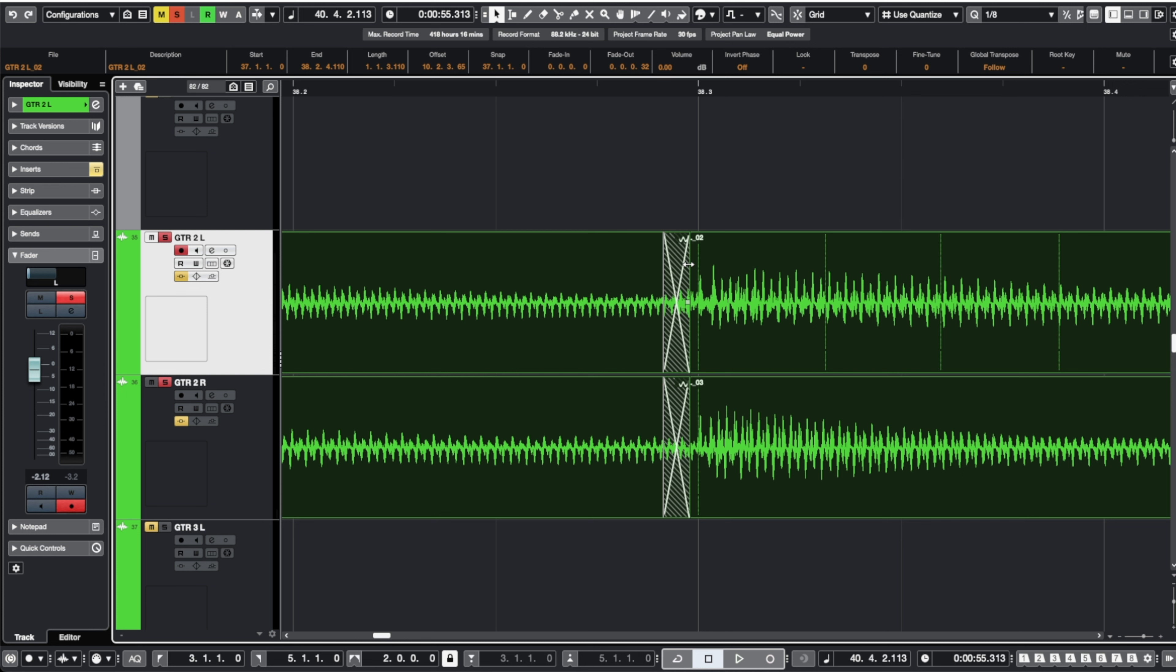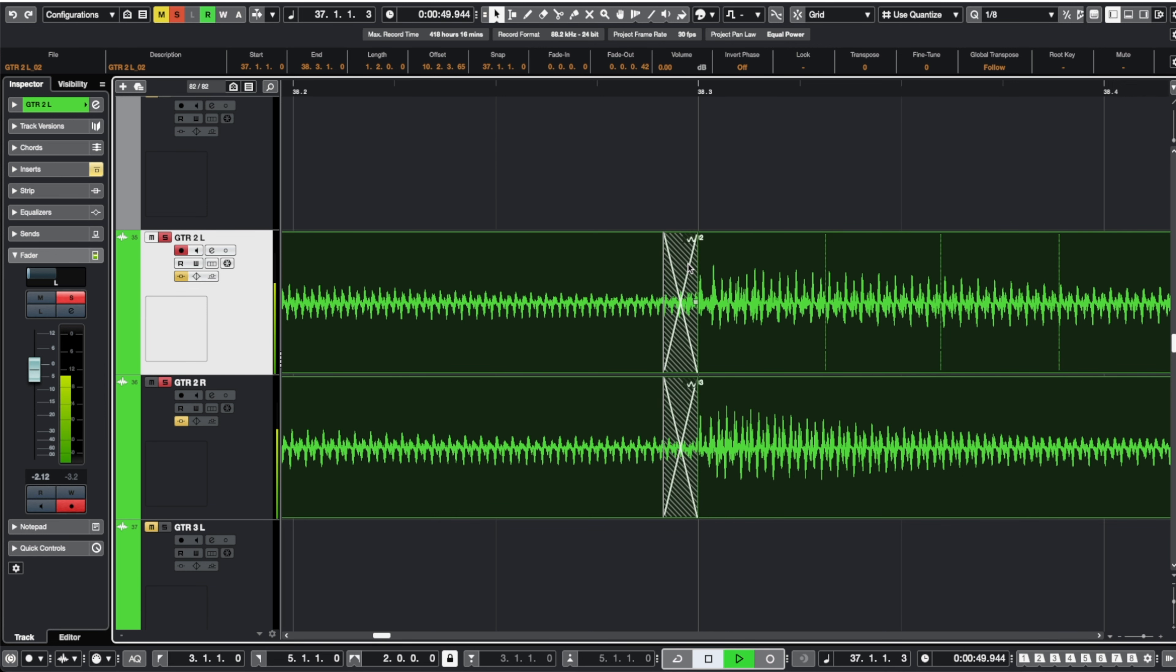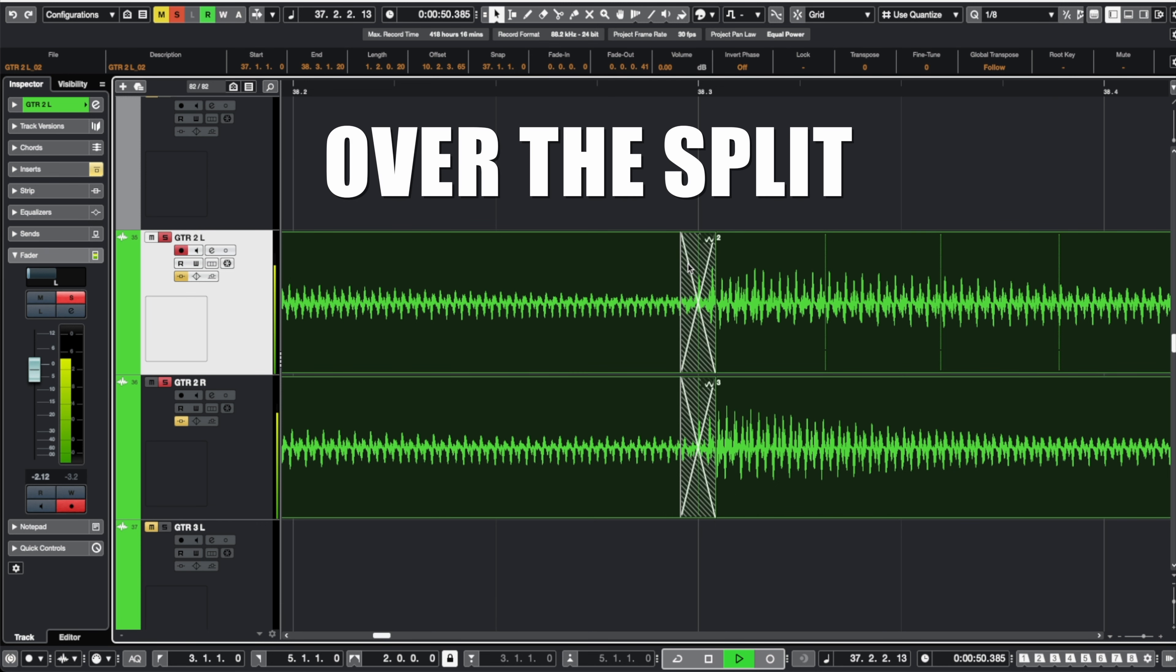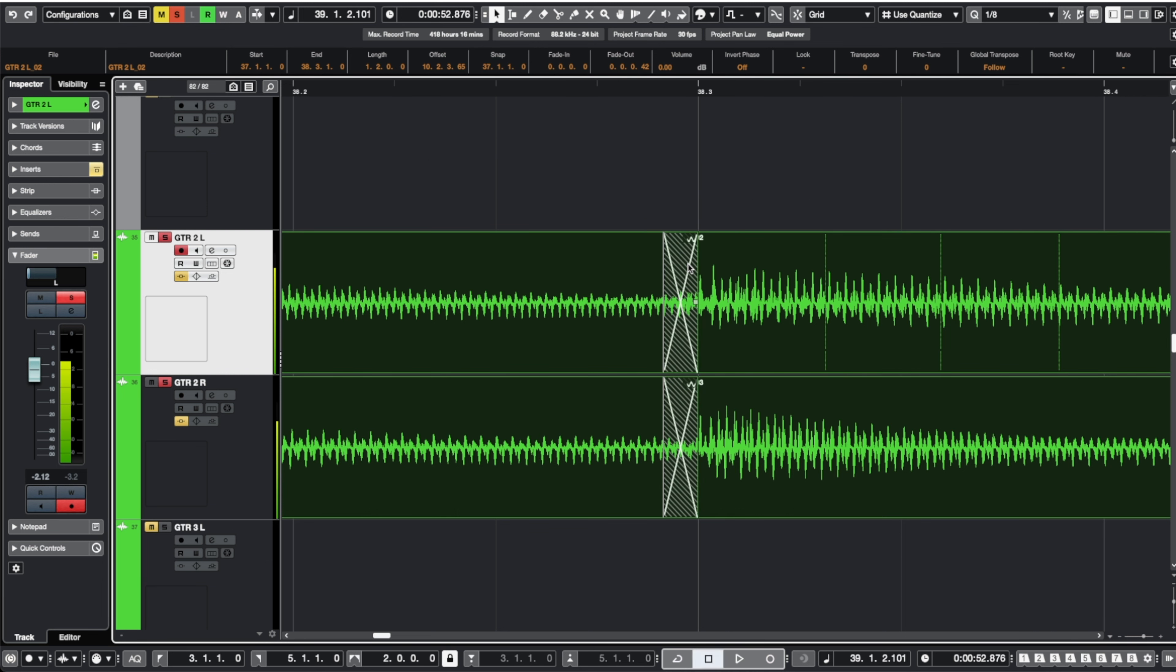Let's A-B those really quick. I could tell the difference when that crossfade was crossing over top of the transient. There was just a little more punch when that fade was prior to that split.